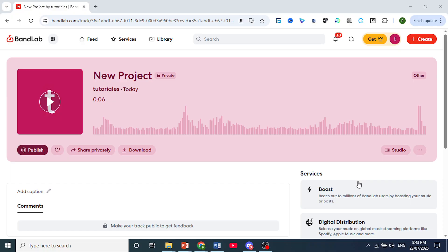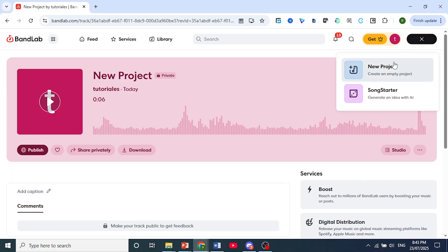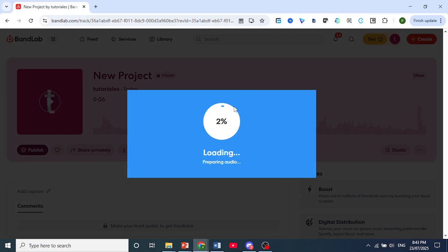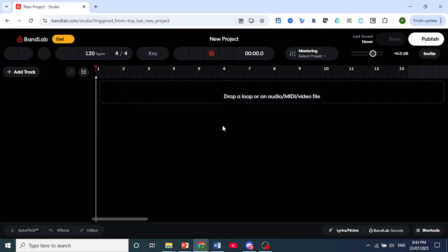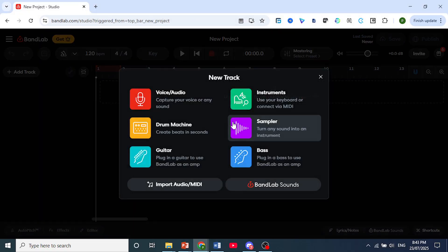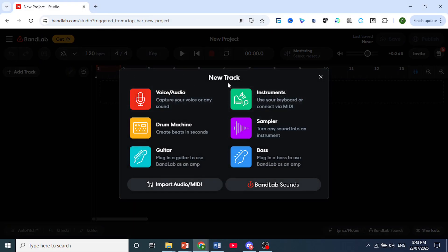First, come to the top right, click on new project, or you can open up any existing projects. Then all you need to do is add a new track. In this case I'll choose voice/audio.